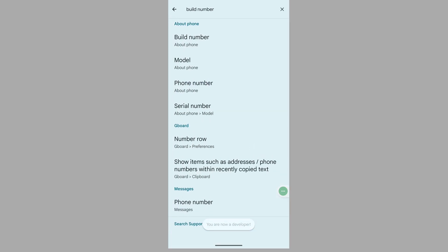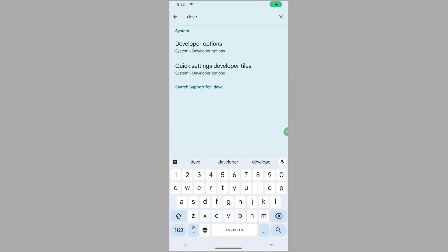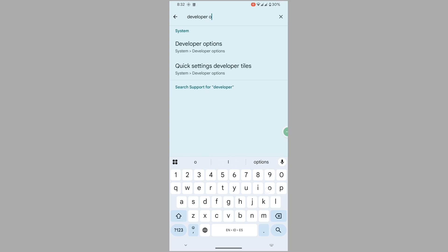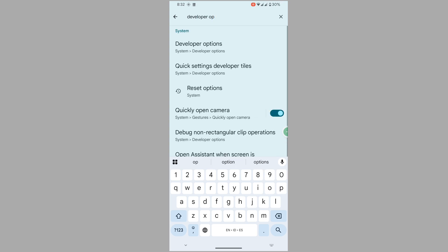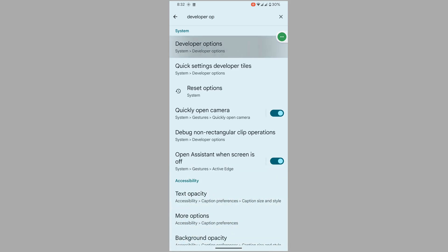Now go back, now search for developer option, now tap on developer option.